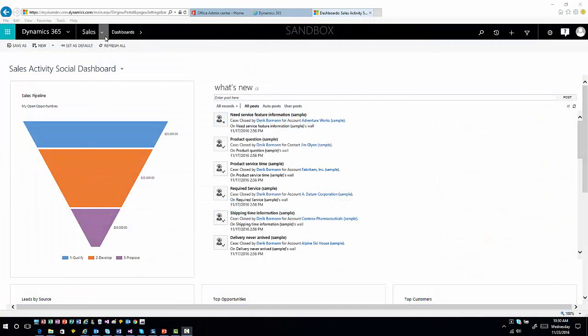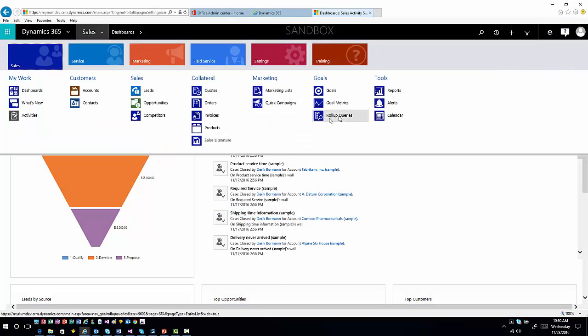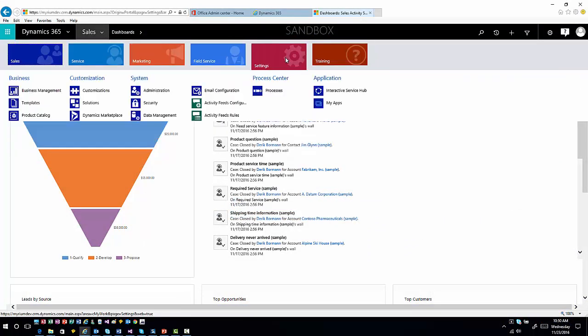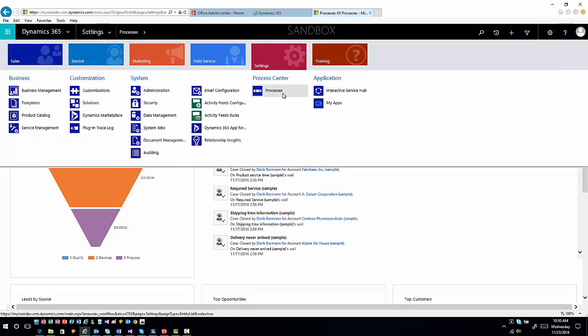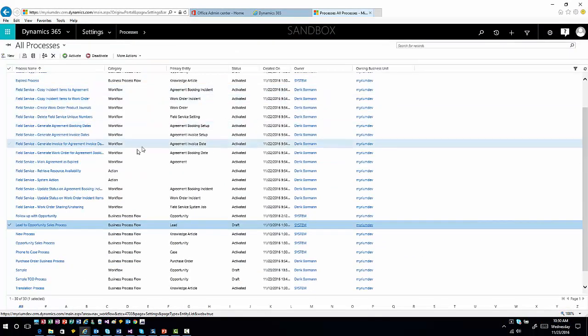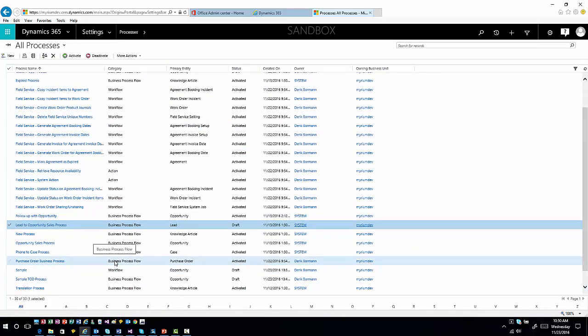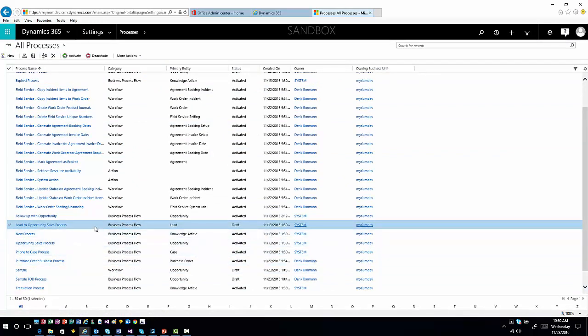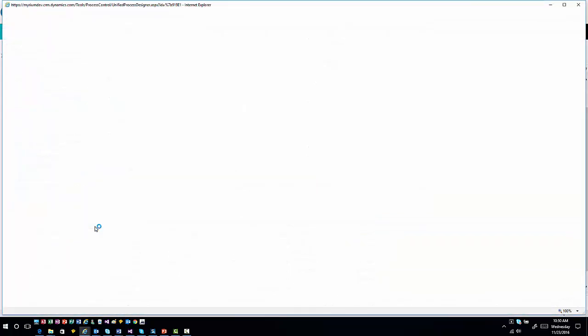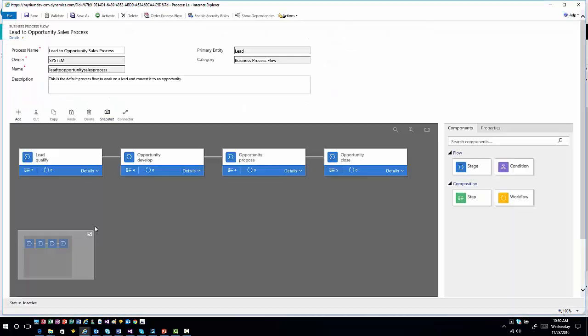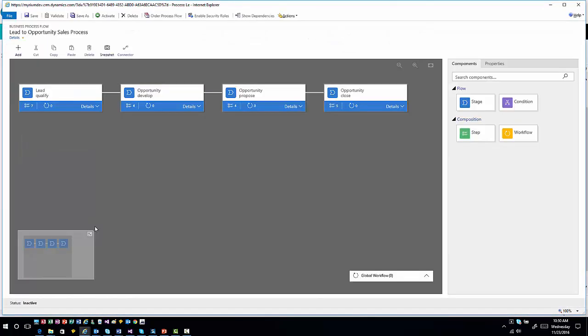I'm going to navigate over into Settings and Processes just like you normally would. For time purposes, let's just open up an existing process so you can see what this looks like. I'm going to open up this traditional lead to opportunity sales process.